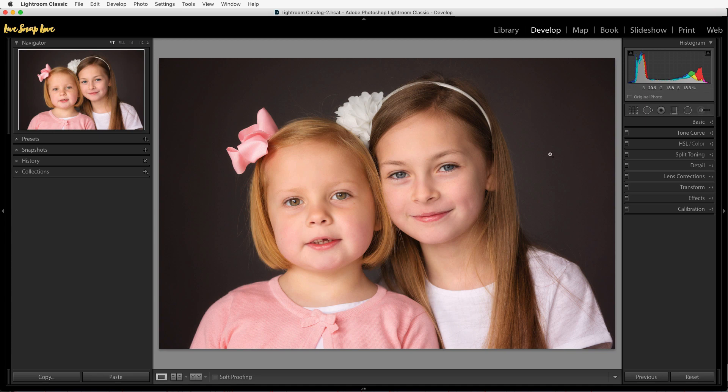Once you've done all that — your global clean adjustments, your global creative adjustments, and your local adjustments — it is time to share that beautifully edited image with the world. Now what's important to note is that Lightroom never touches the original of your image, so what you're actually working on is a preview. In order for those edits to take effect you need to export the image.